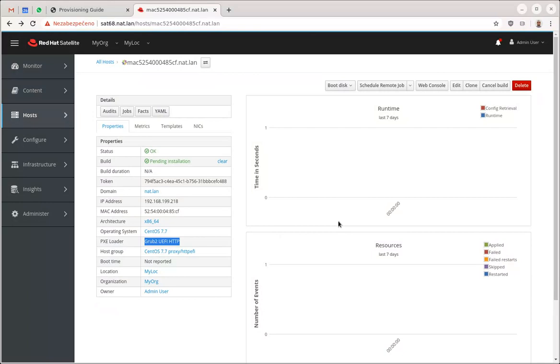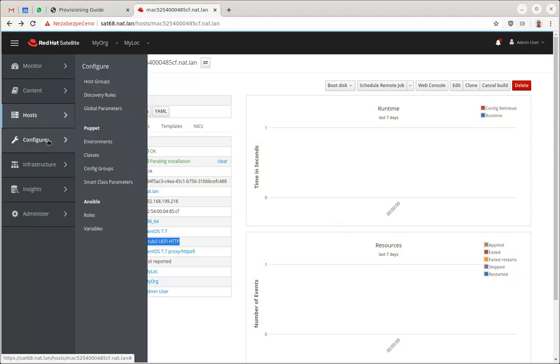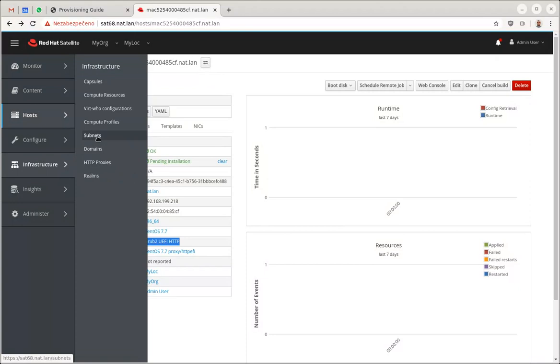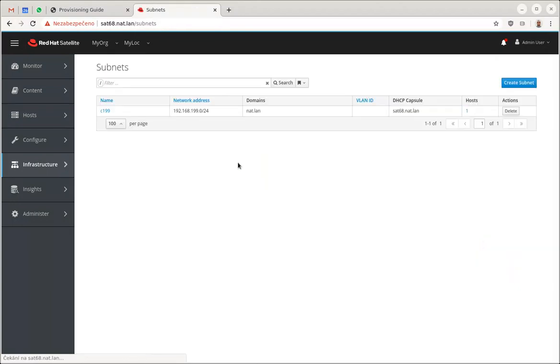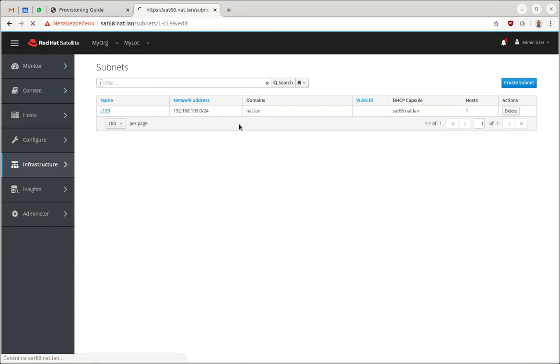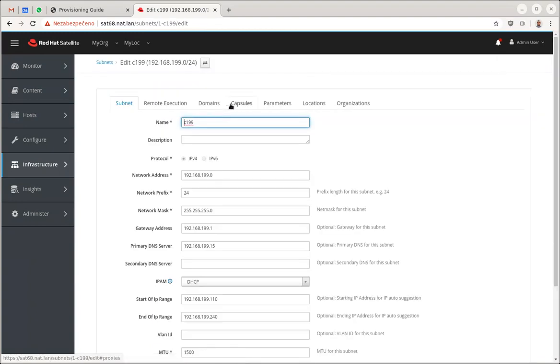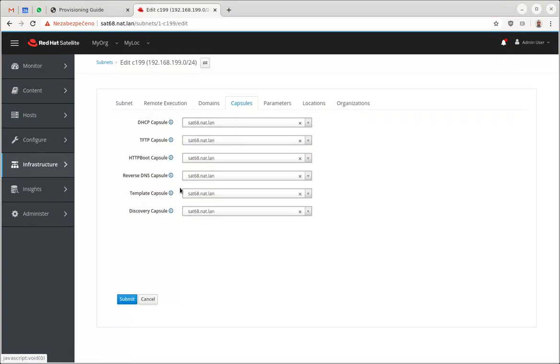And so I will orchestrate the DHCP changes in a way that the file name option on the DHCP server will be set to the URL of the capsule which is associated with the subnet.